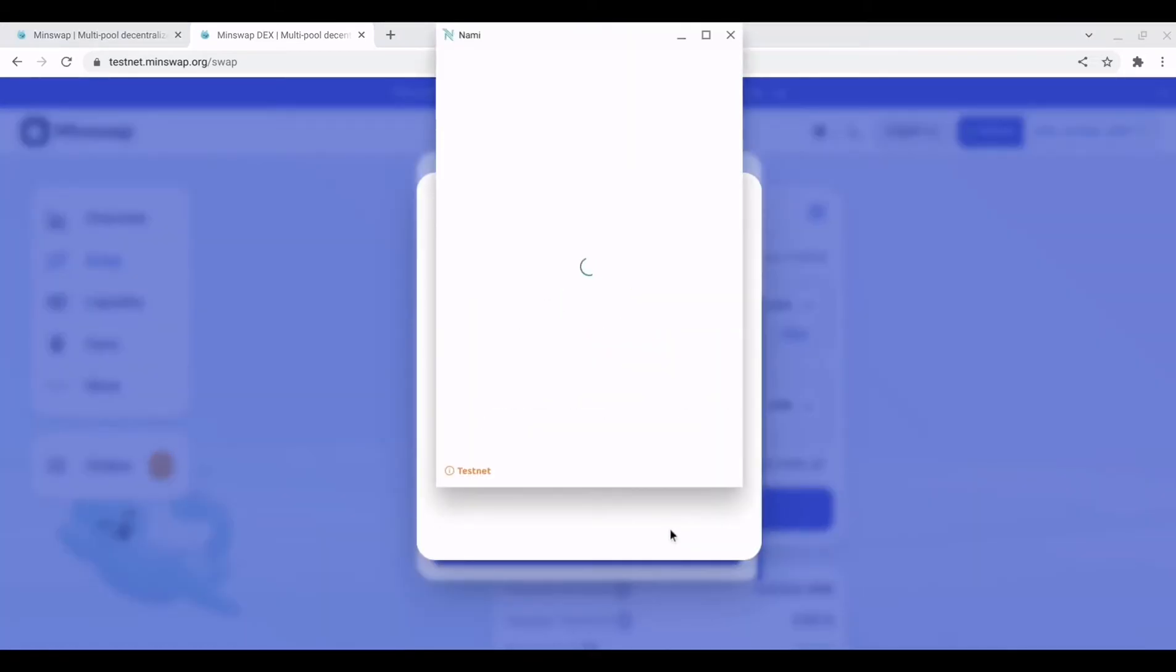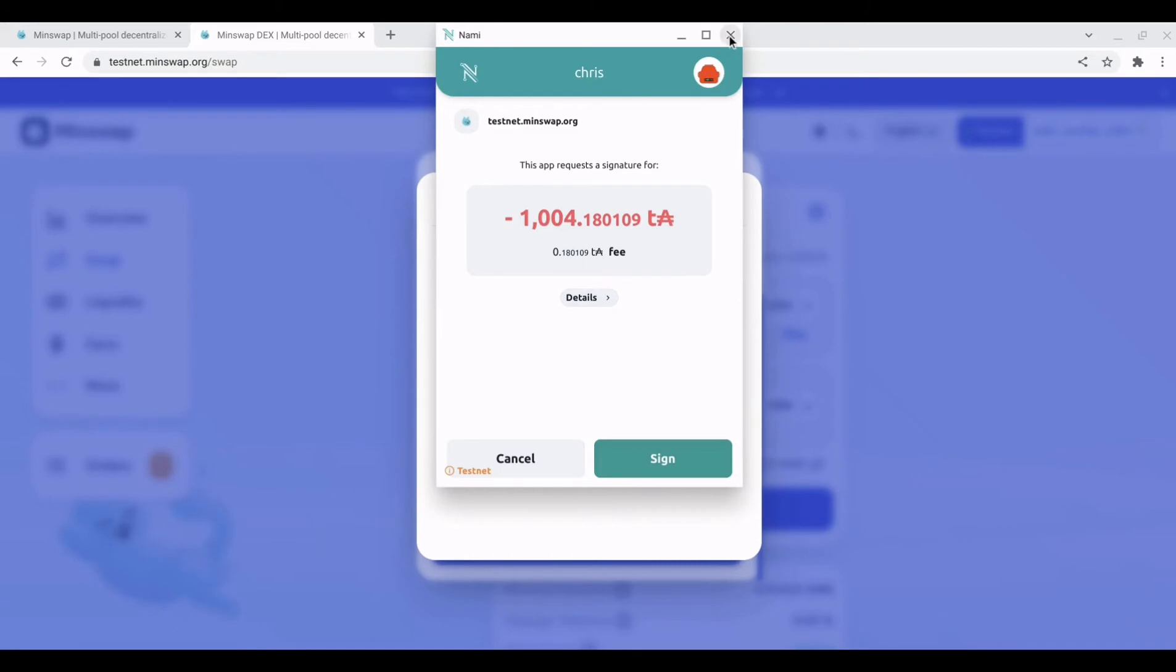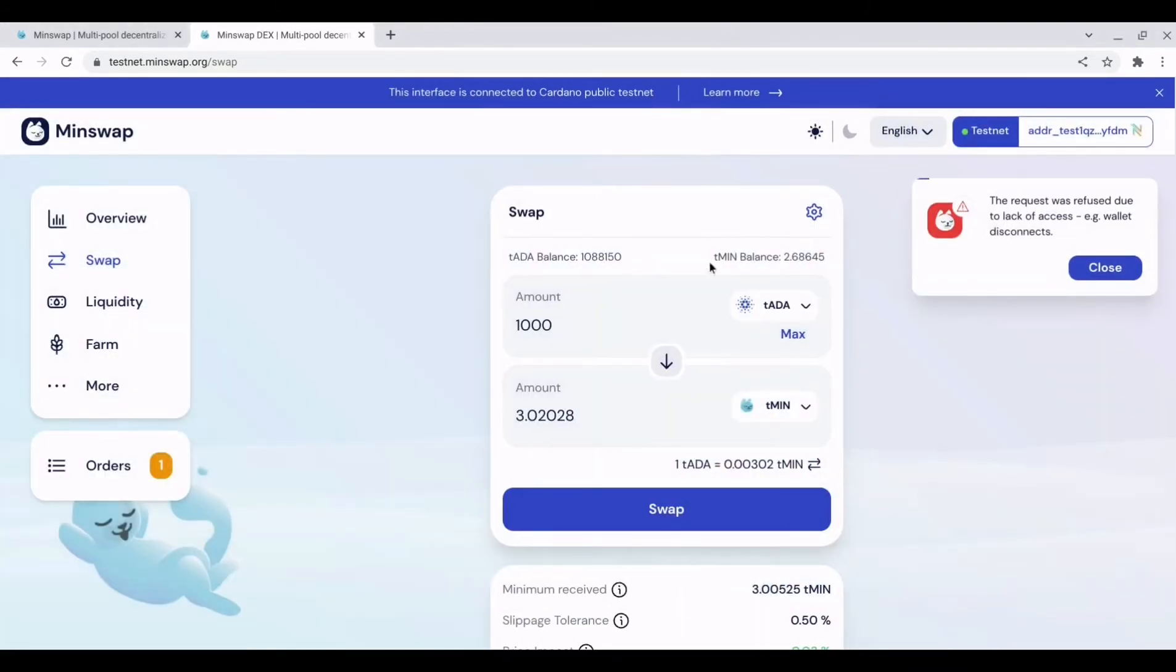It will now ask you to sign that transaction. We won't do that. But once you sign it, it will enter the order section.